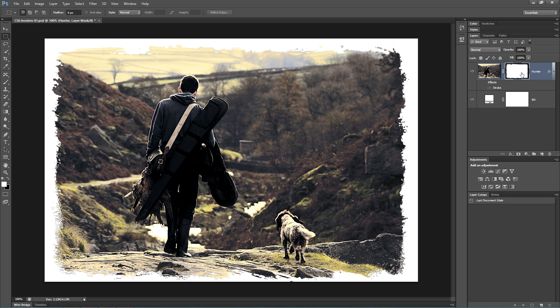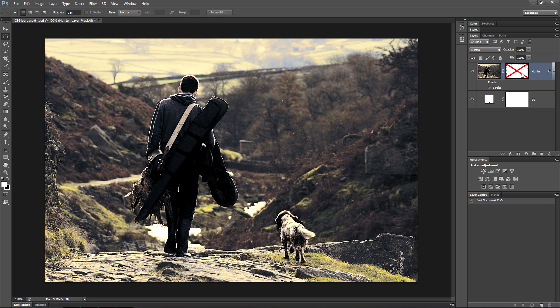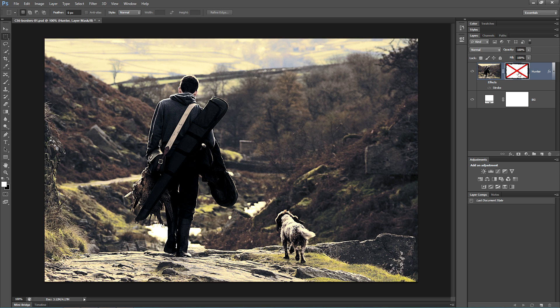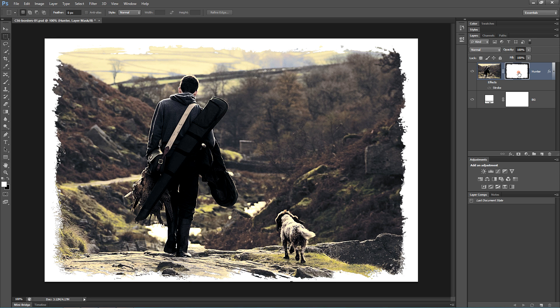Now, shift-clicking on the Layer Mask itself will deactivate the border. So this is another completely reversible, non-destructive edit.